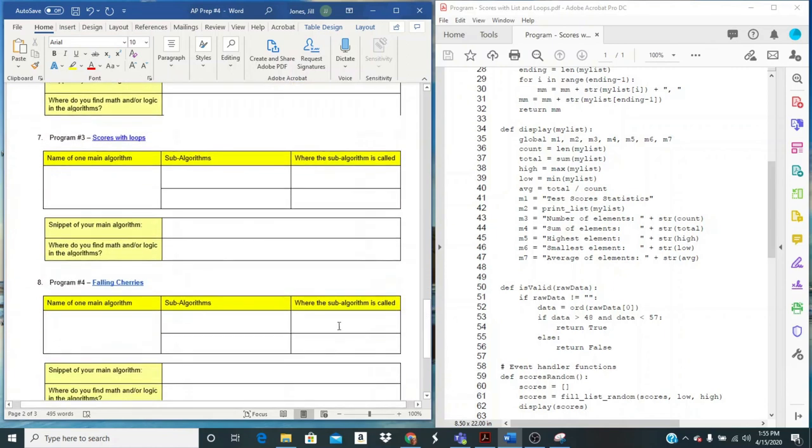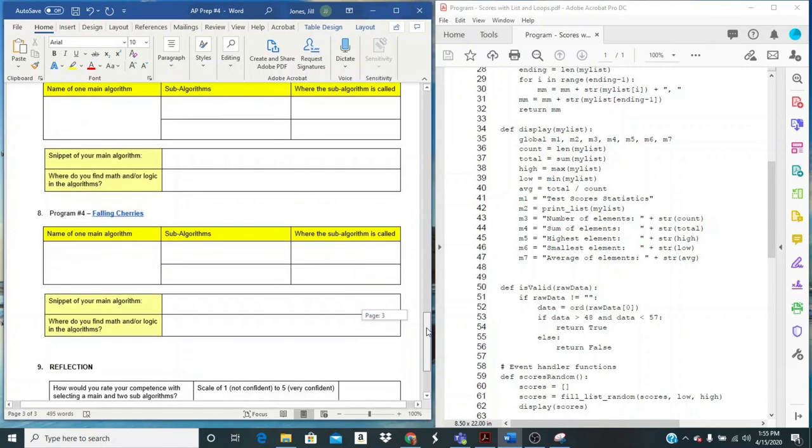So you've seen the other three. Falling cherries is one that we haven't investigated yet, but it's definitely one that you finished. And it's a great example to find algorithms. And I would just challenge you when you look at falling cherries, what abstraction would you pick as well?